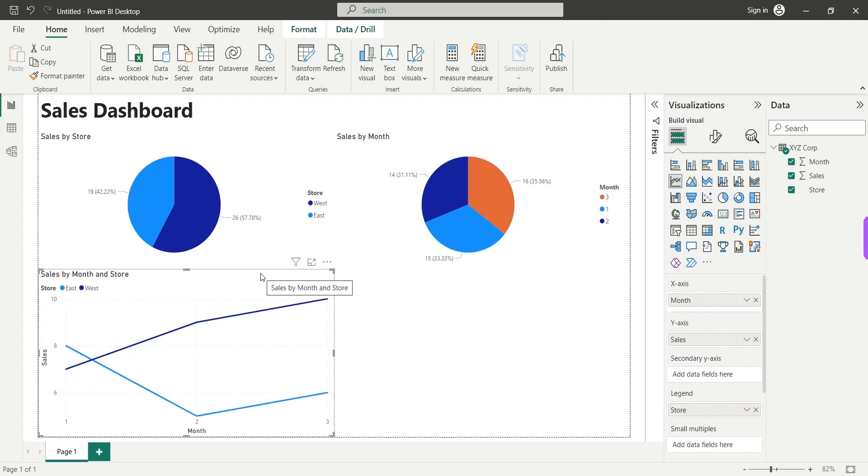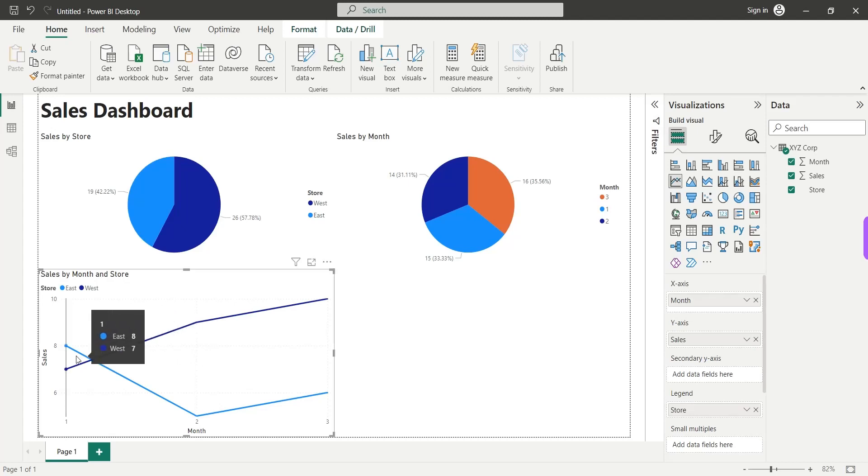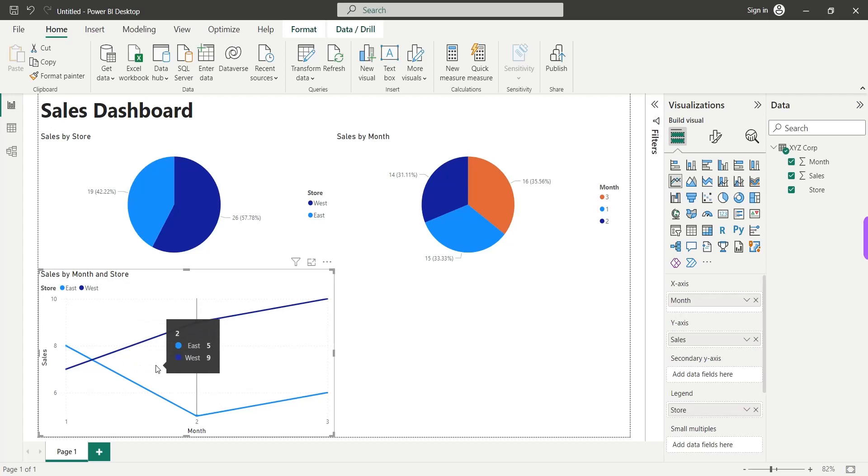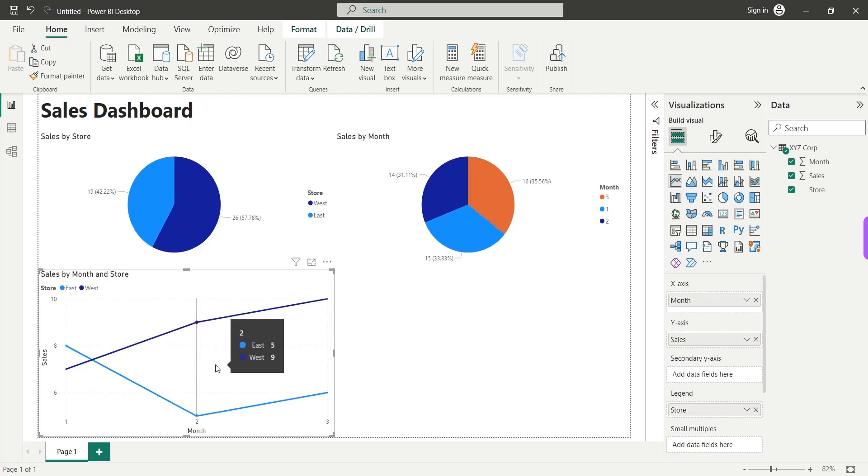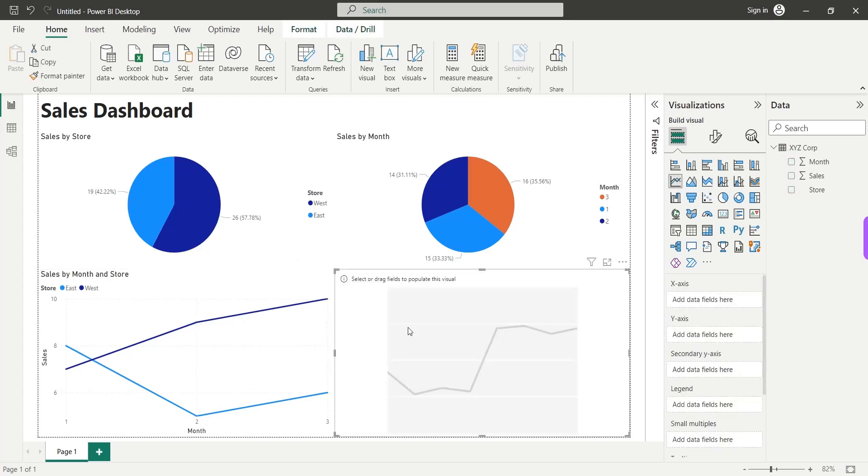Although this chart shows us monthly sales of both stores, however, this chart does not show us the total sales of entire company in three months. So, let's add another line chart here. And this line chart will show us the sales of entire company over three months in total.